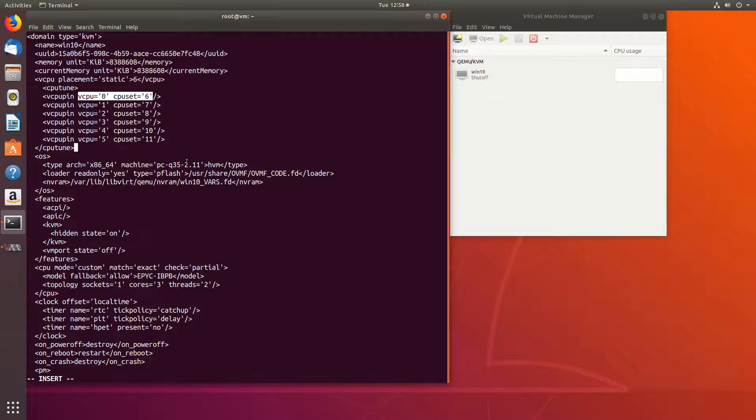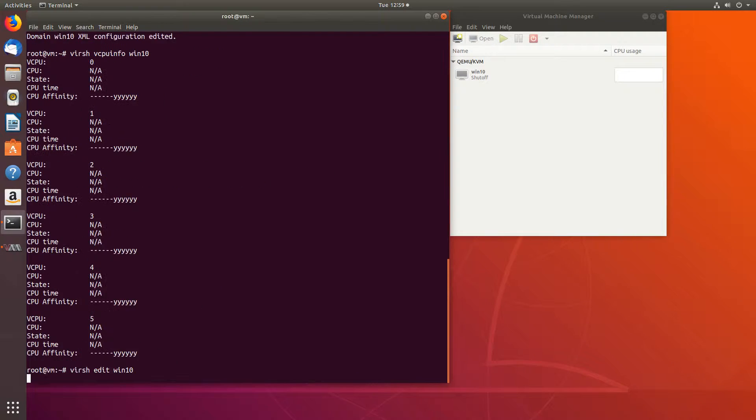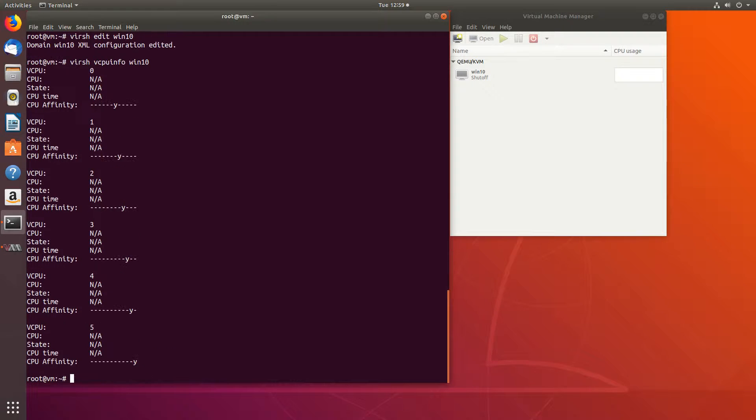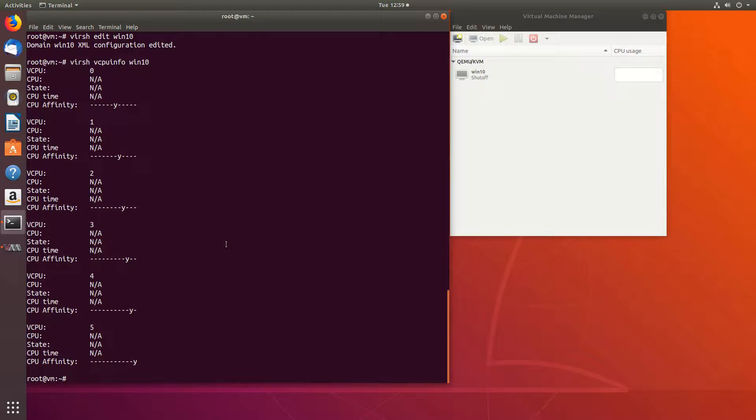Now if we save this and run vcpuinfo, we'll see that each core can only be assigned to one specific core. In this way, we basically lock or pin our cores of our virtual machine.